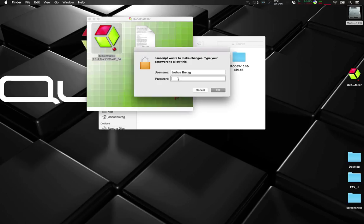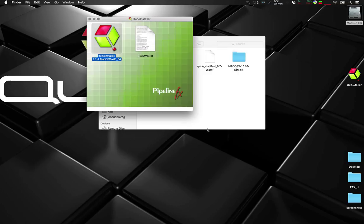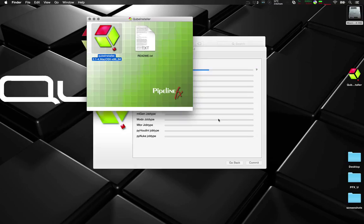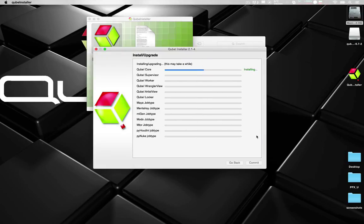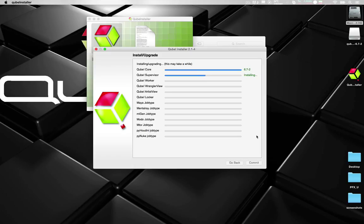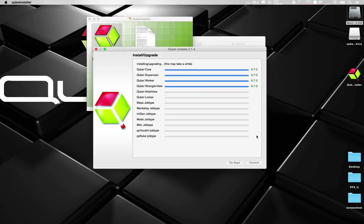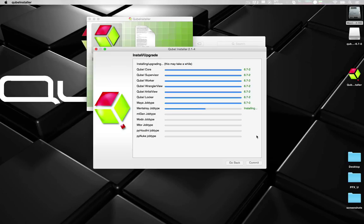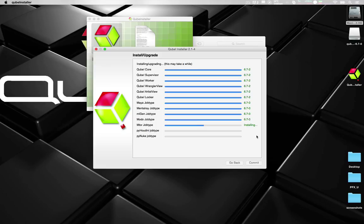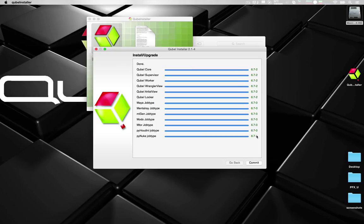You'll need to type in your administrative password so it can install the packages. And once again I've sped this up so we can see the process quicker. You can see in the background it's mounting each package and installing.